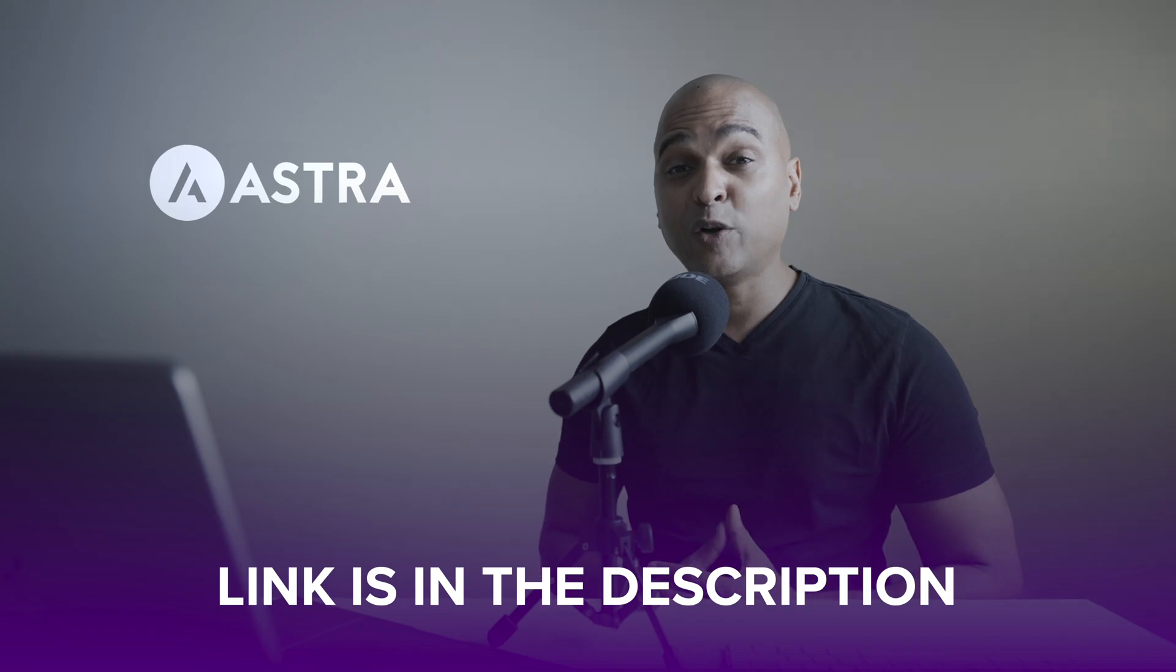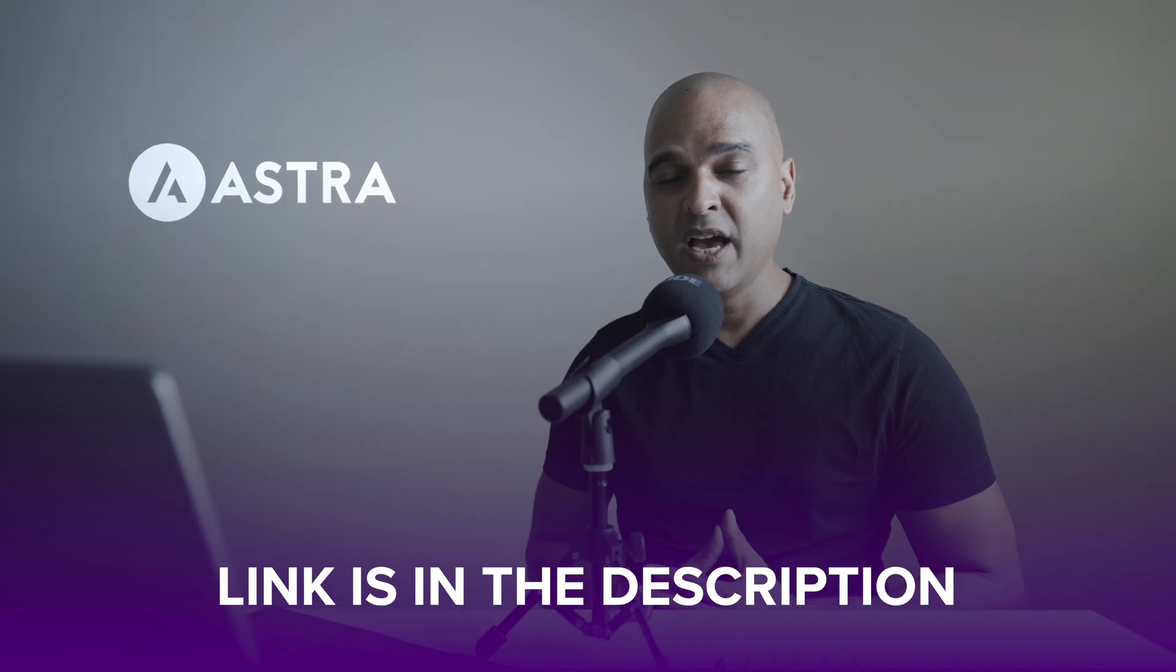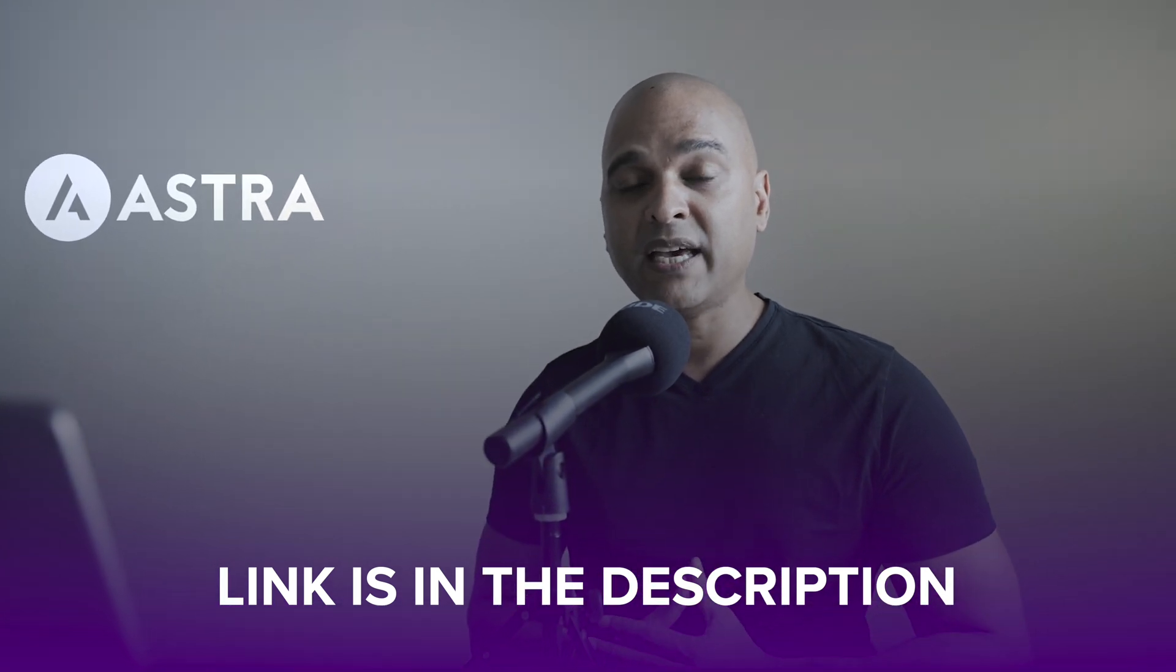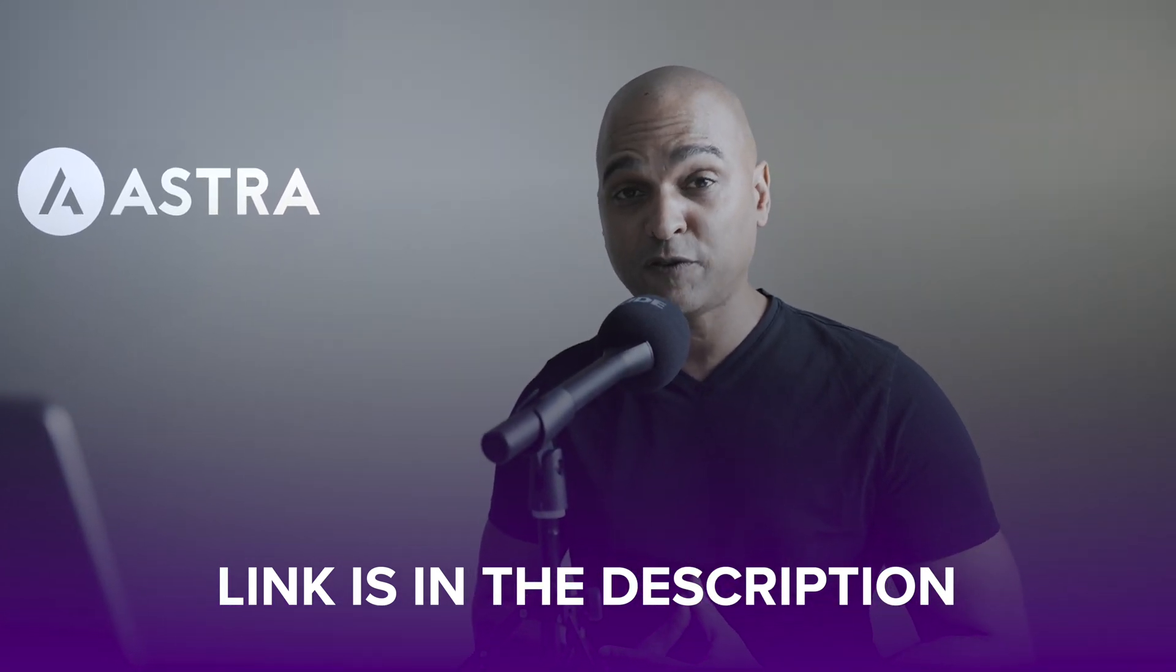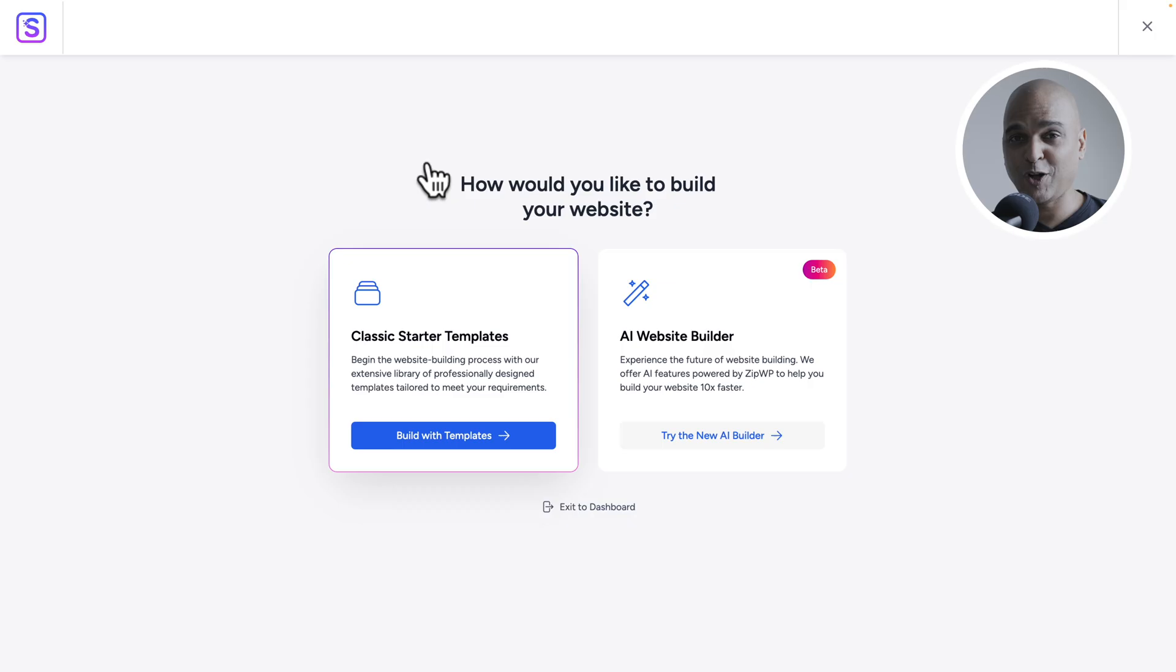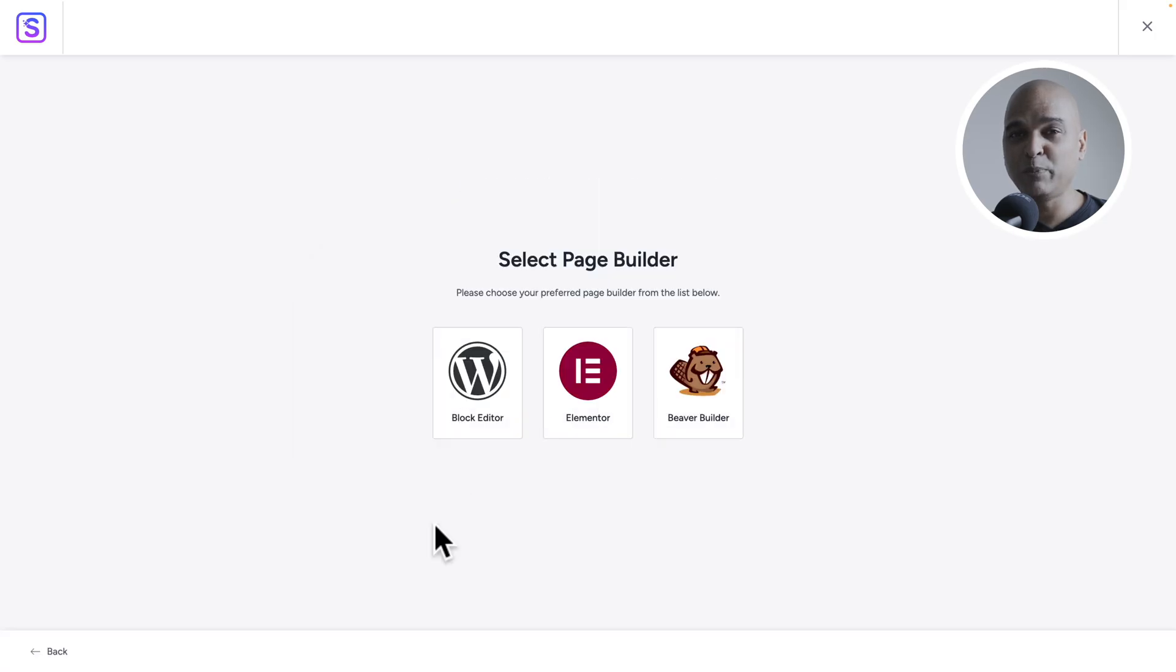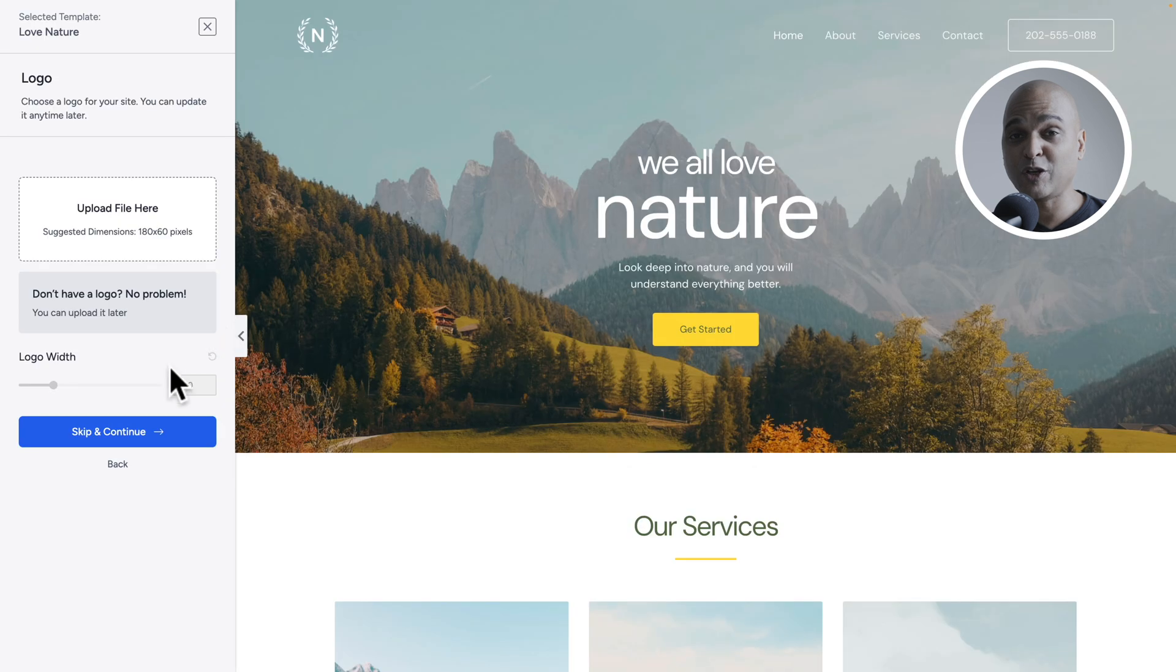In order to help you complete this website project, you'll find a link in the description where you can download the course files. As you may recall, at the beginning of this course, we imported a ready-made website with the Starter Templates plugin.